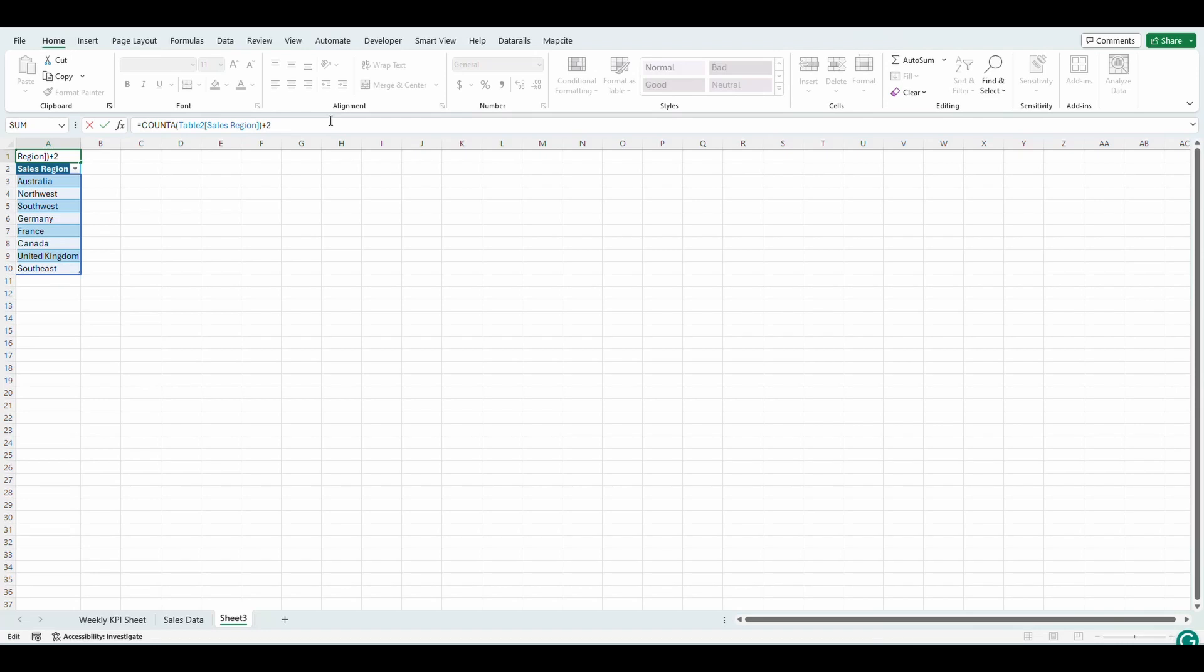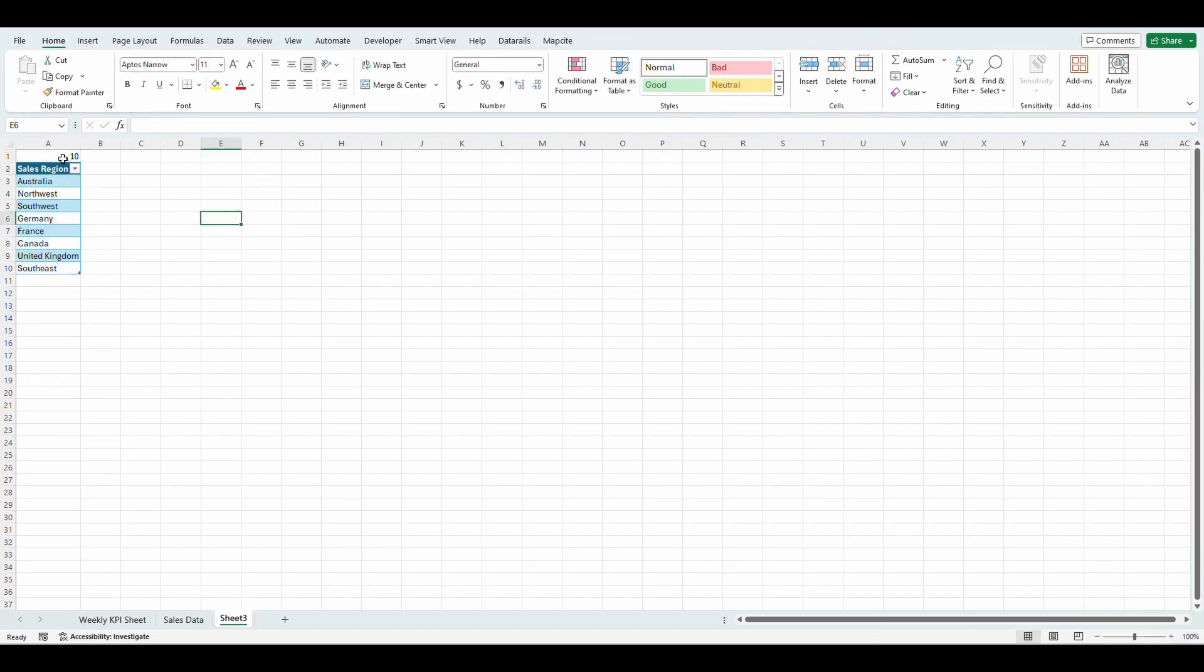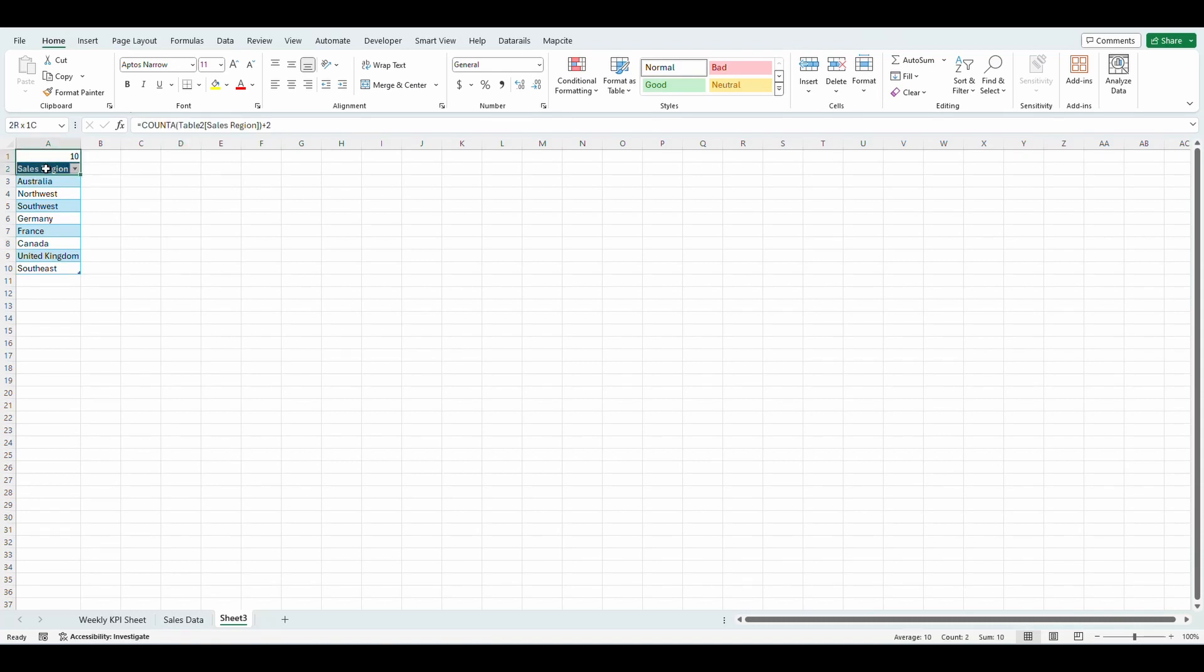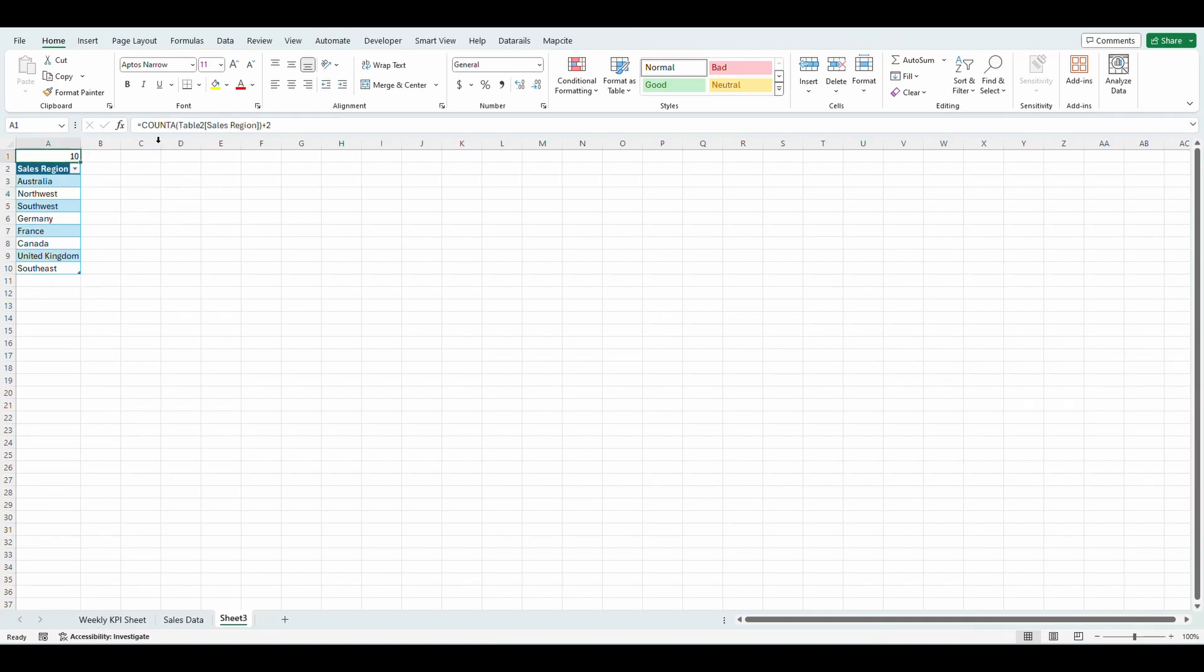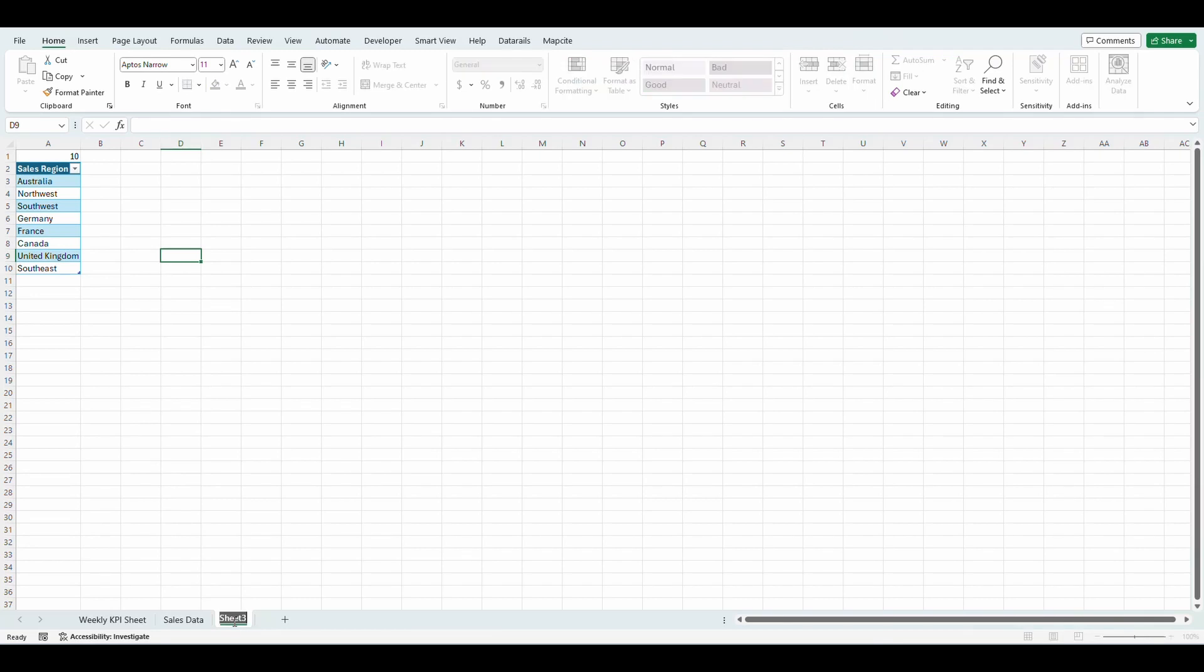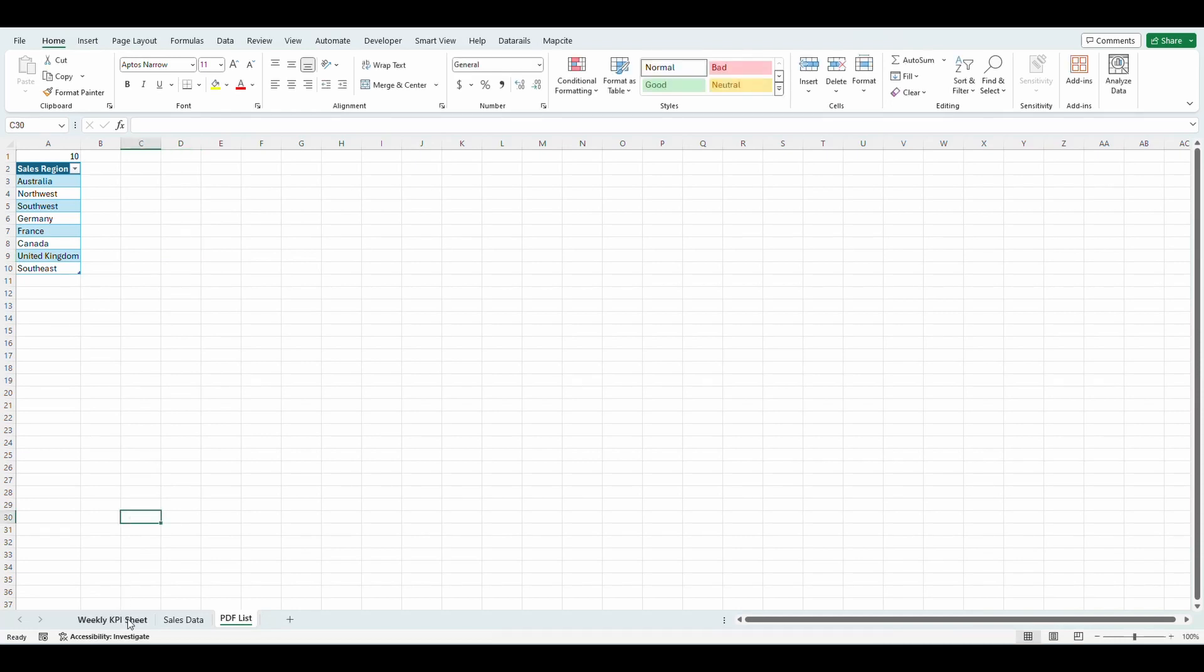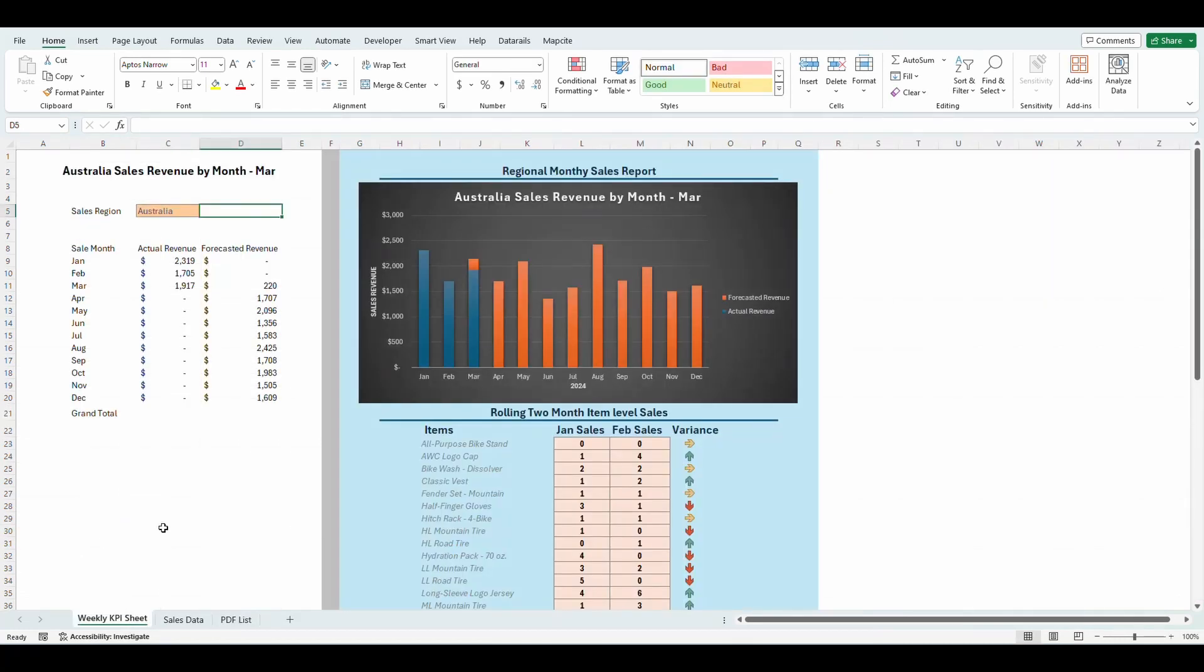Now, what I'm going to do is I'm going to put a plus two. The reason I'm doing this is I'm asking what is the last row that there's a value in. And since we have two rows that don't have actual region data in it, I just put plus two. So we should return a value of 10 and we do. I'm going to name this tab PDF list.